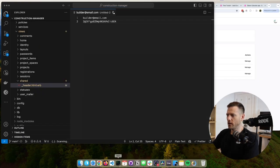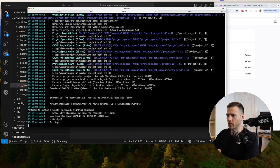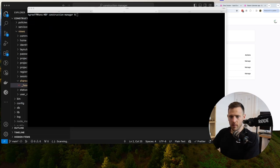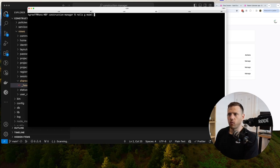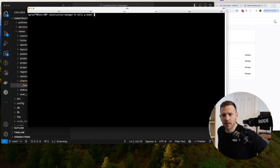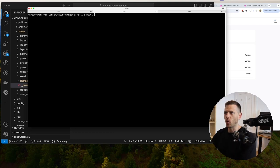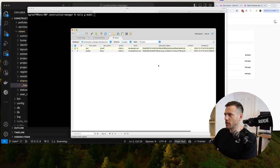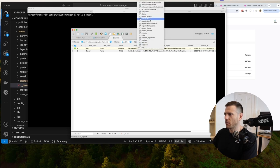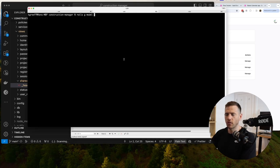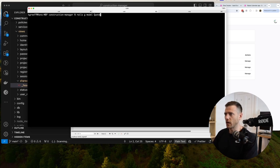The first thing we need to do is come up with some models. We can go rails generate model. For simplicity we can have a quote and an invoice. Looking at the DB right now we have clients, comments, projects, statuses, suppliers. We'll just go with quote and invoice. Let's start with the quote first.